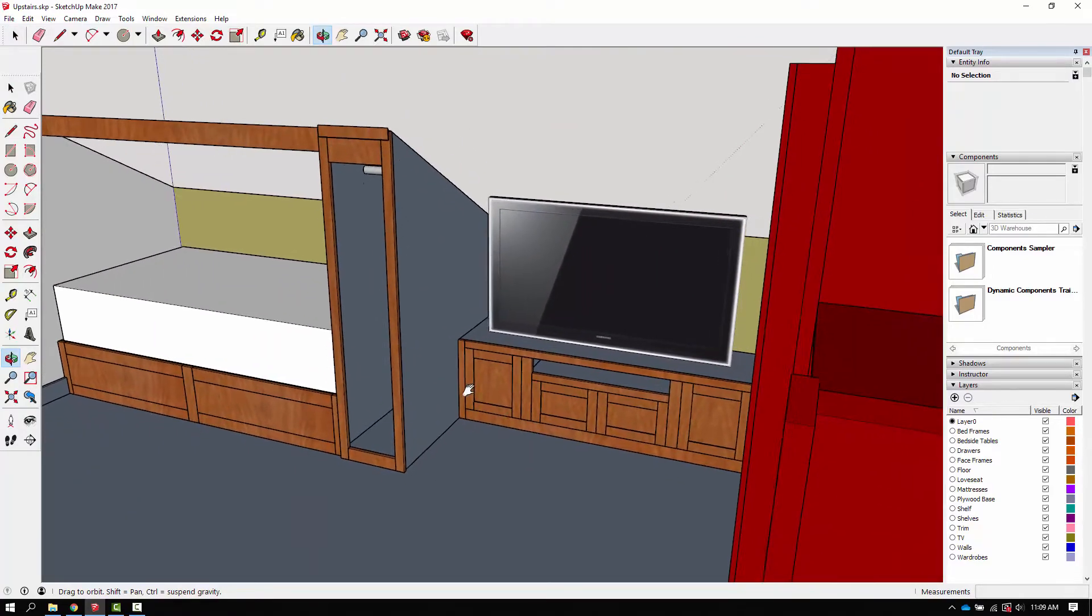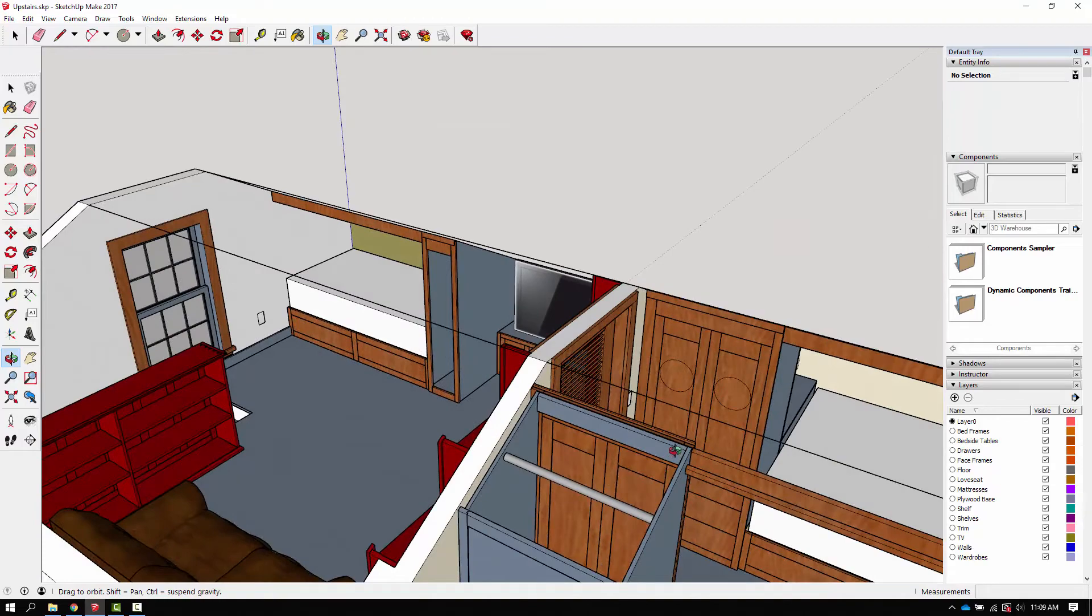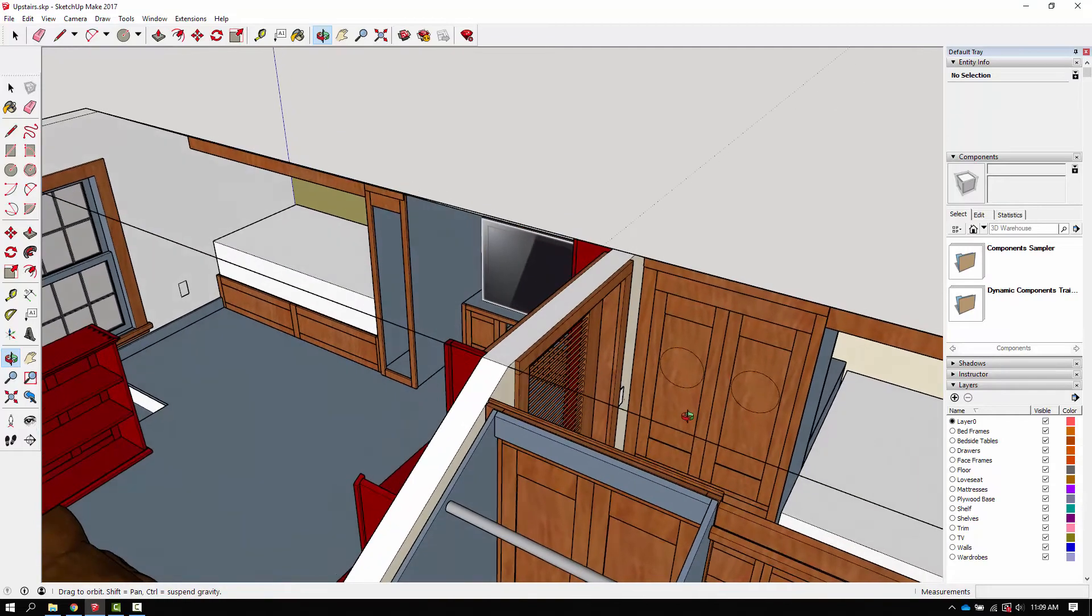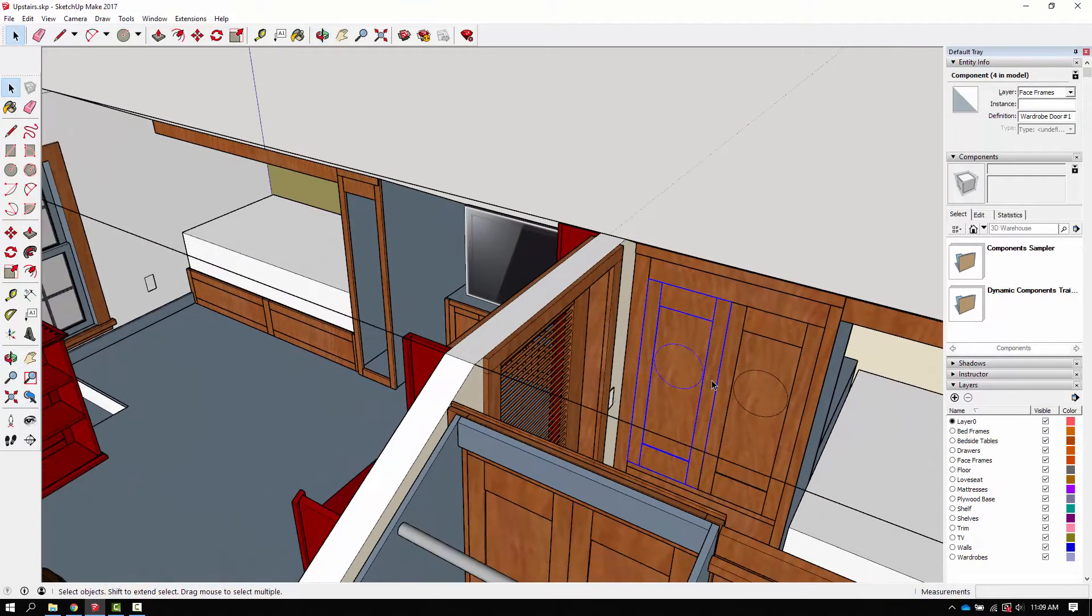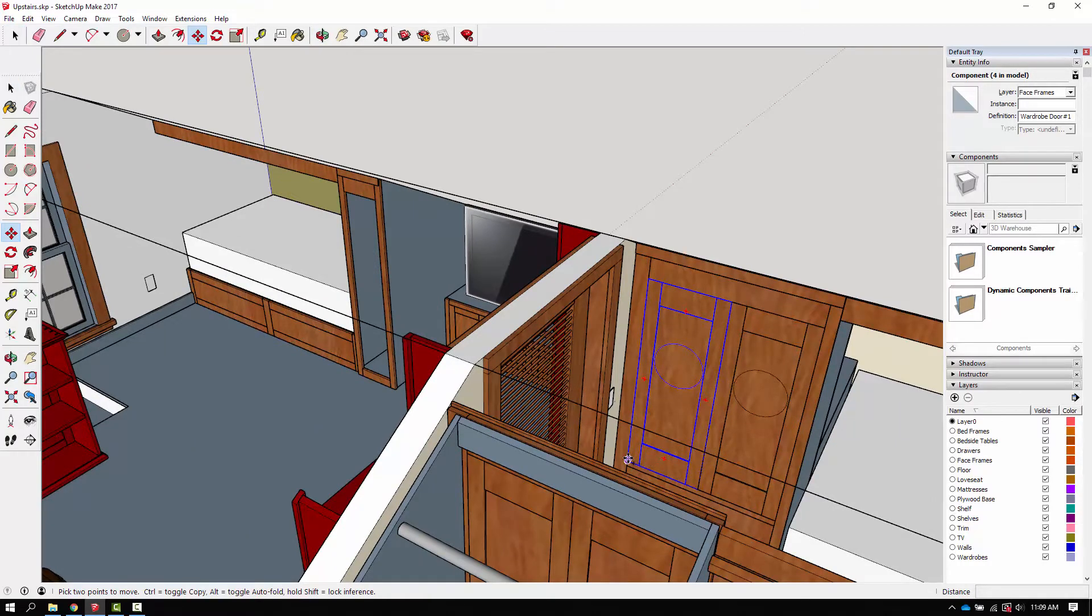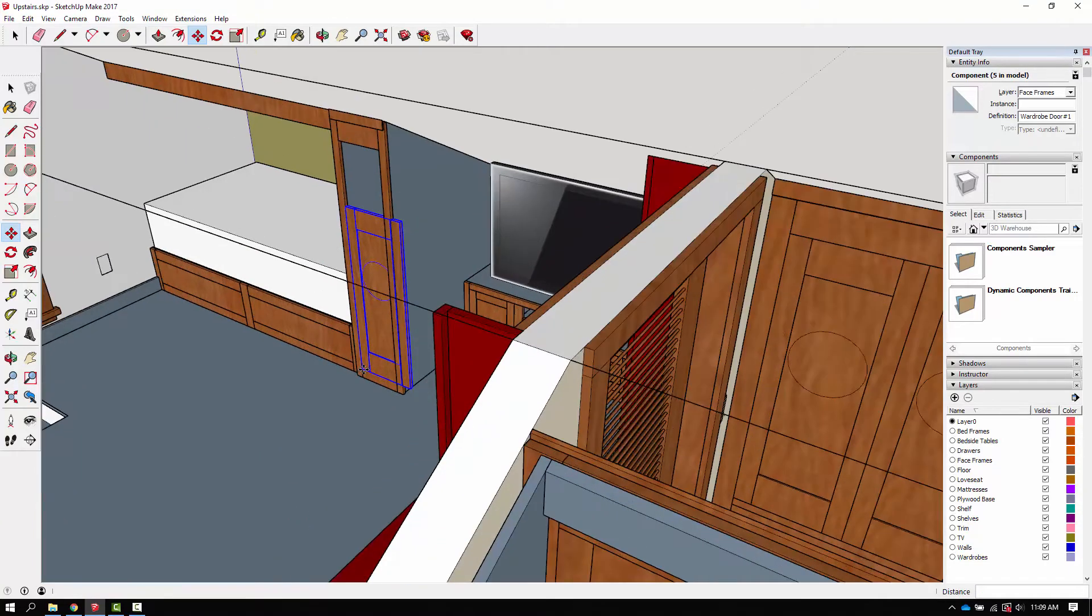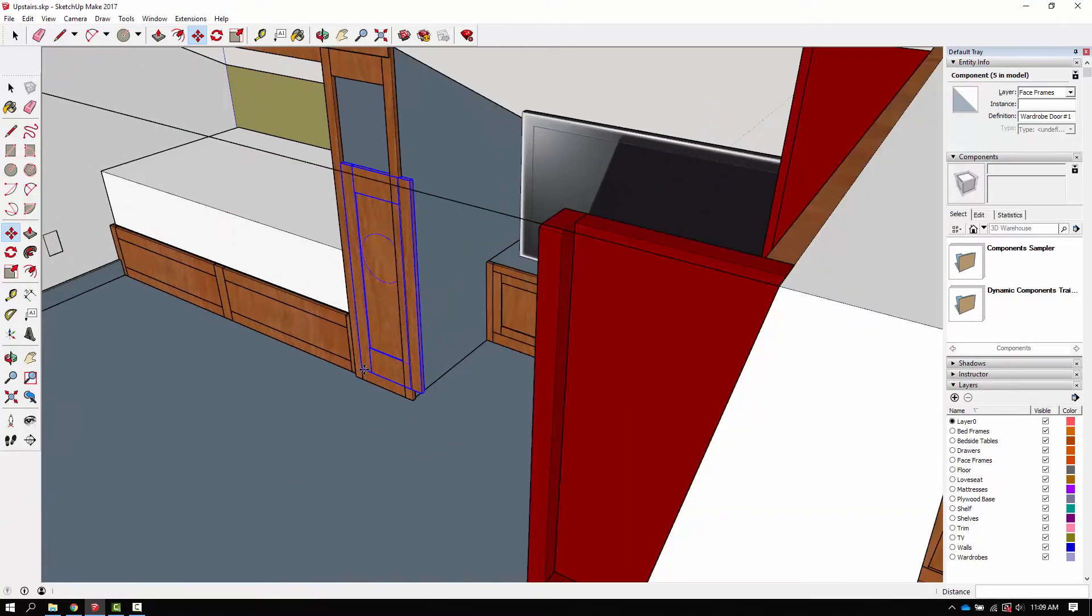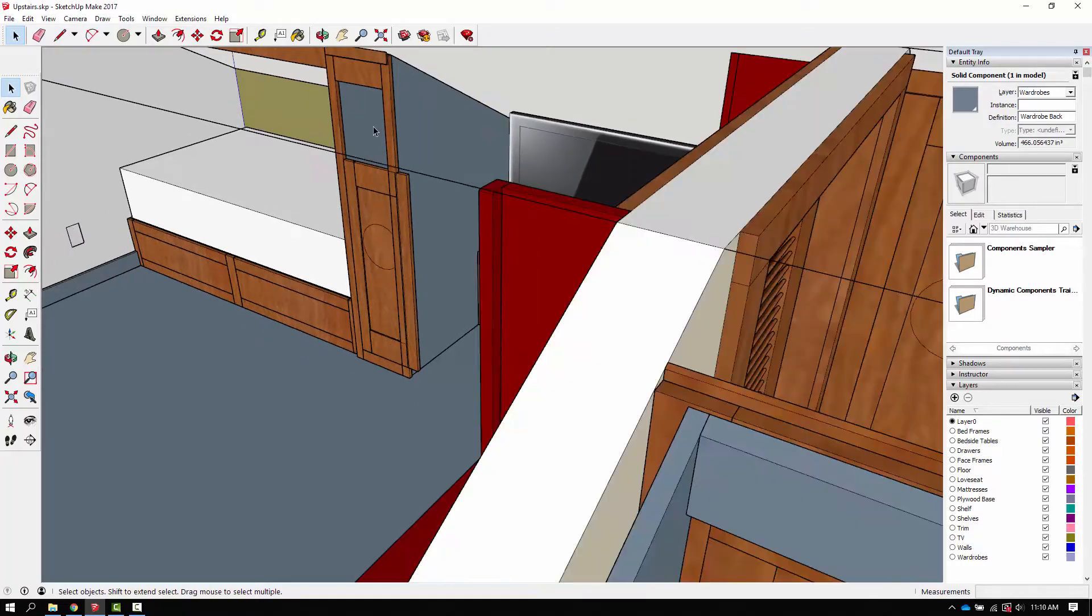Now I need a door. Well, let's repurpose one of the existing doors for the wardrobe. I'm going to take this. Again, it's already grouped as a group. Use M for a move operation. Hold the control key on my keyboard to make a copy and pull a copy of this door over here. Now, obviously, this door doesn't fit.